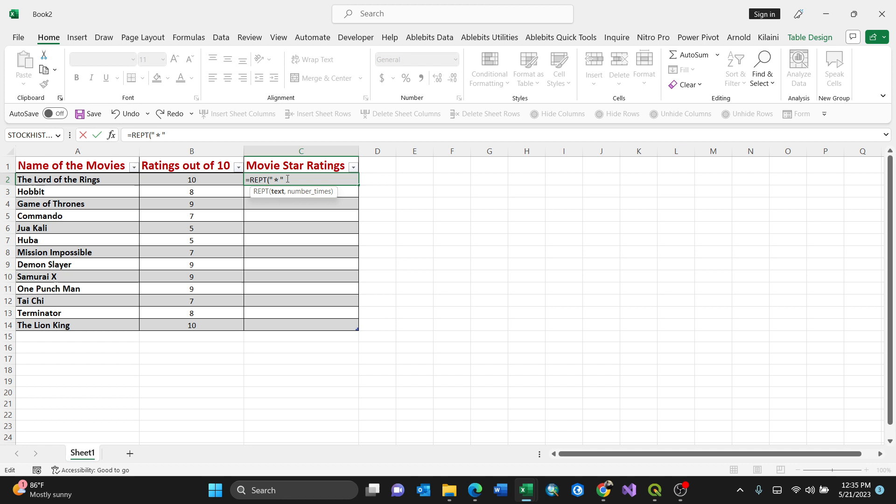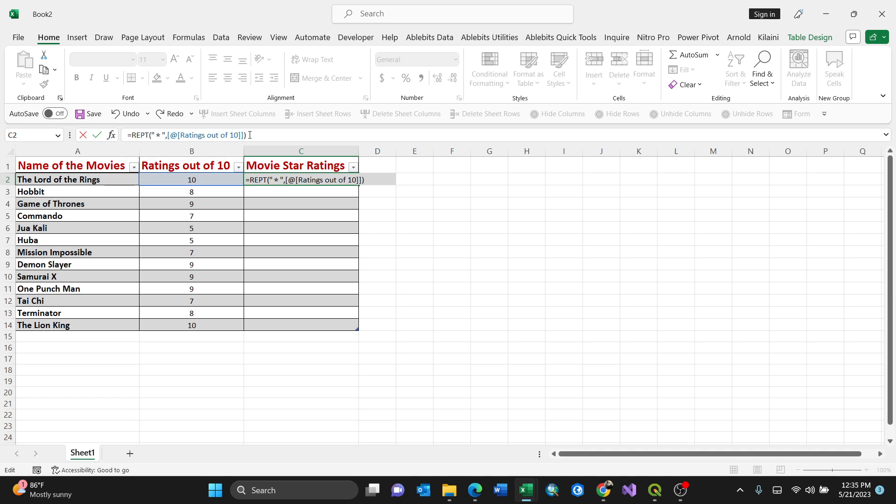Then put a comma, the number of times. Because I want to do a repetitive function of this star emoji depending on the rating, that means I'll select this cell here. So upon pressing that, then close the bracket here.